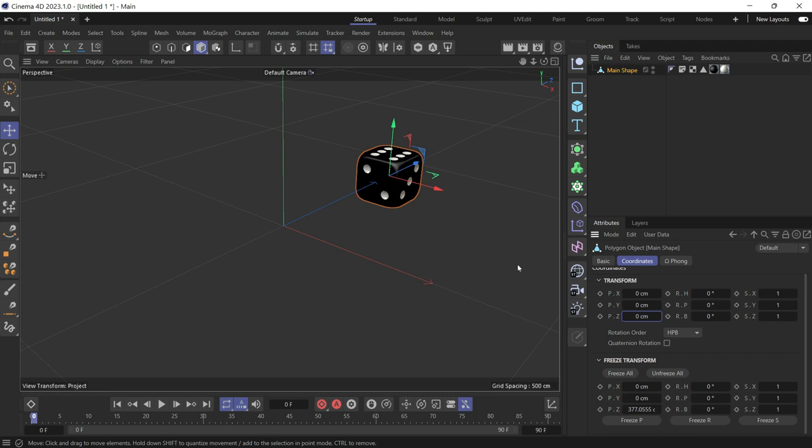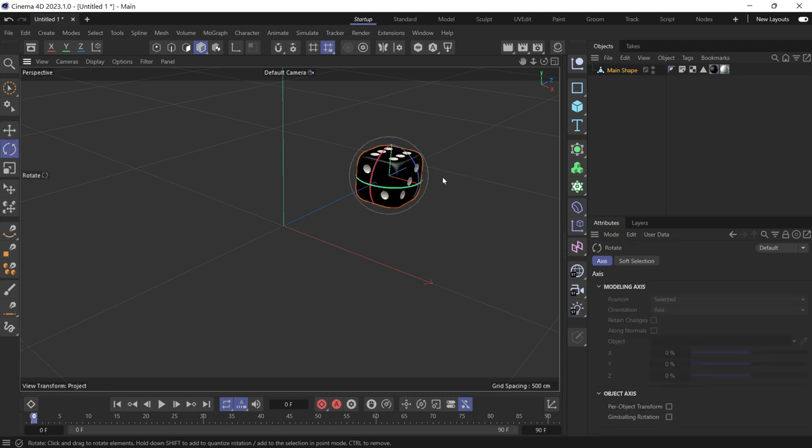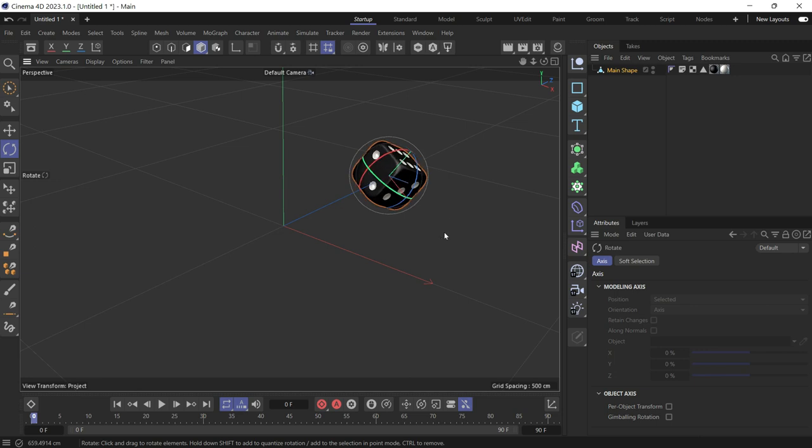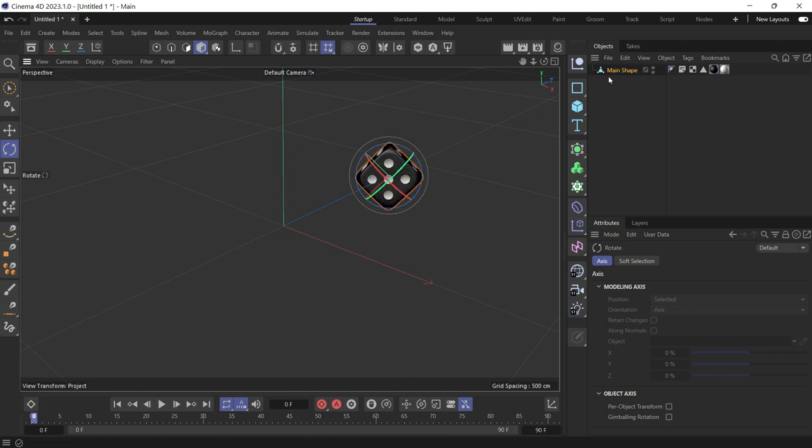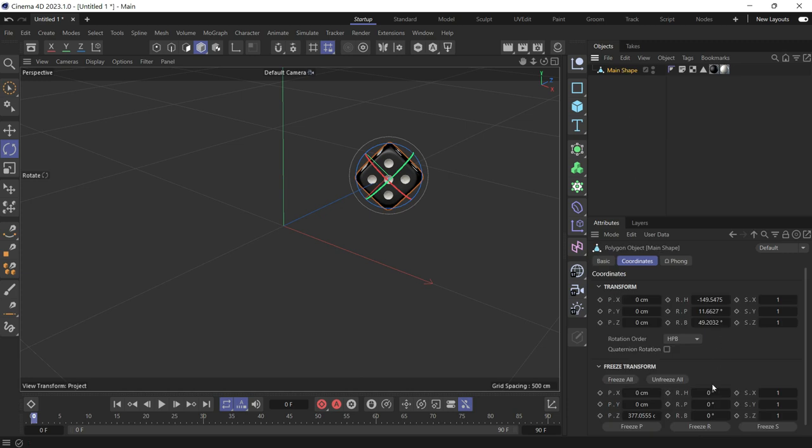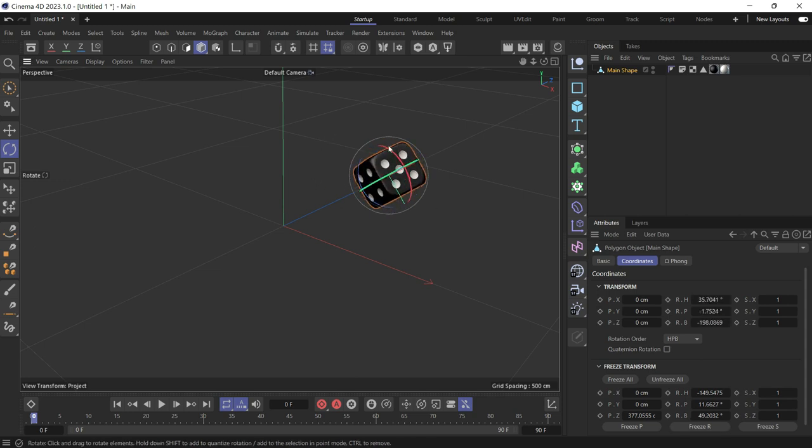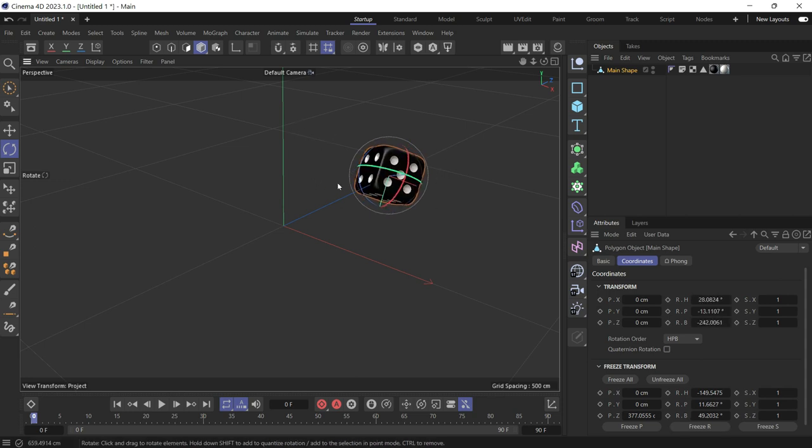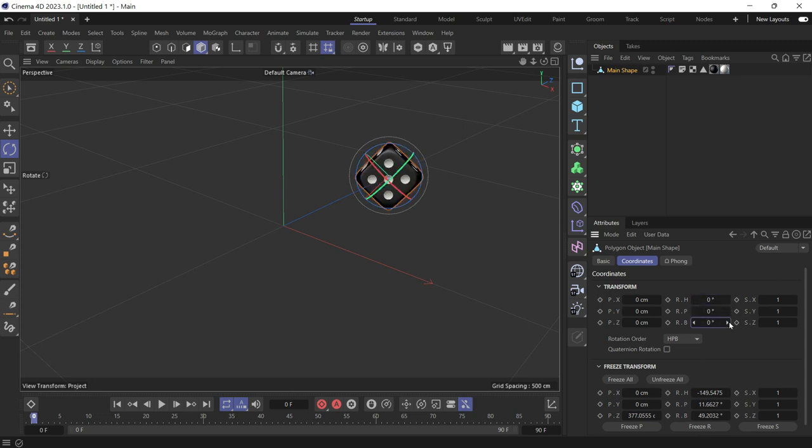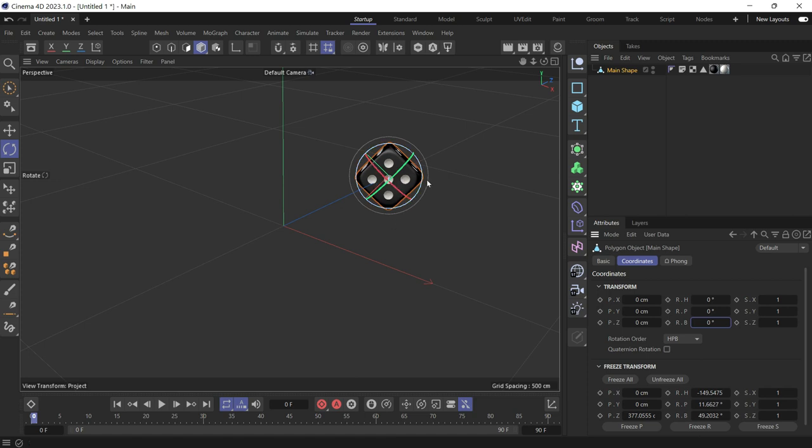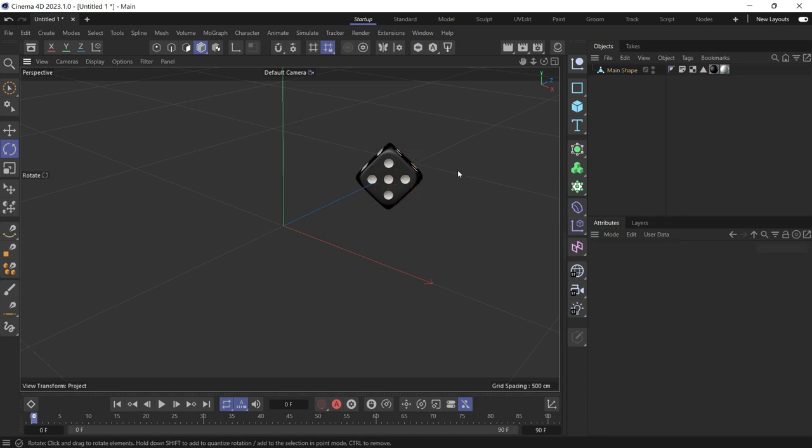So if you rotate the object, press R to get to the rotation tool and rotate the object however you like, and then click back on the object and you can freeze R. Now if you rotate it again and zero out the rotation, the object goes back to the rotation you just saved.